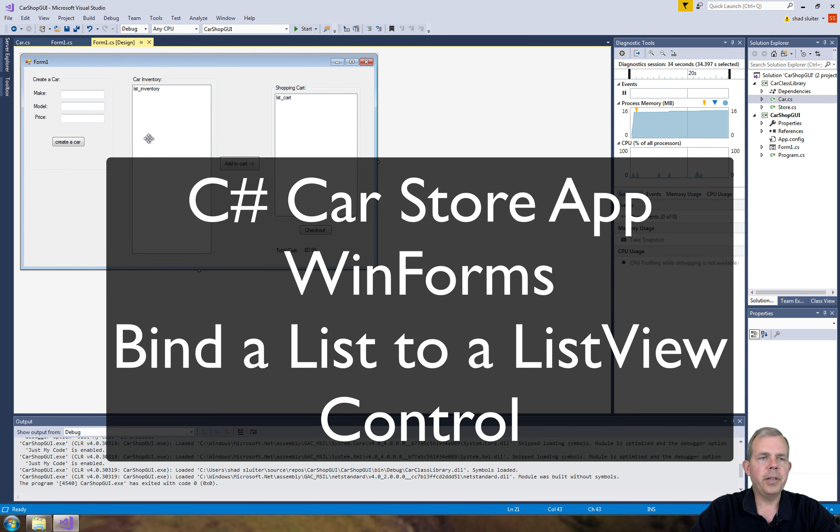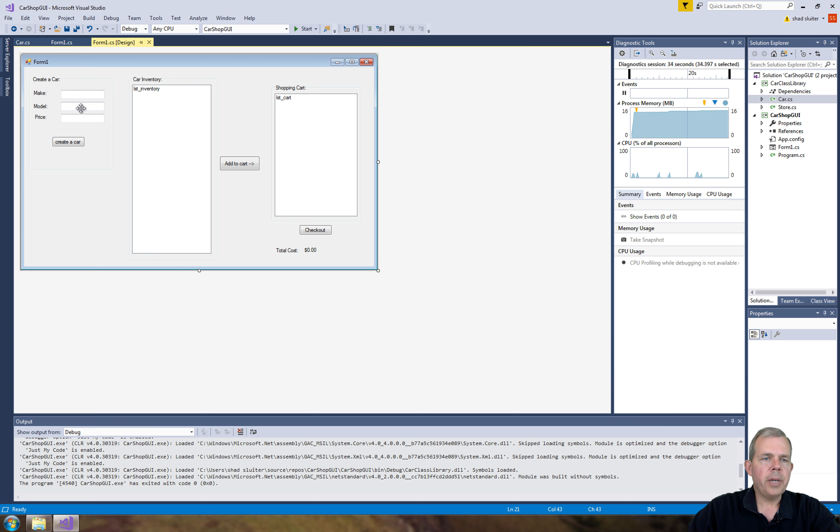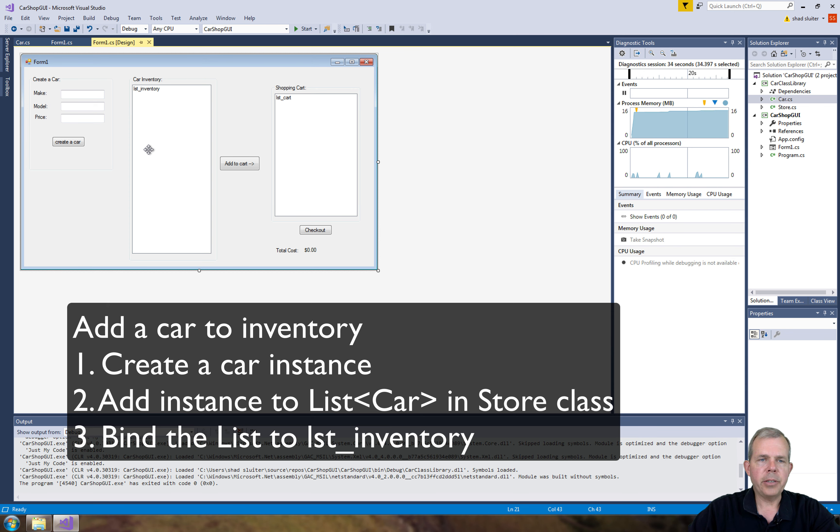Hey, welcome back to another video for our car application. We're going to add some functions to these lists here in this video. So when I click add a car, I'm going to be able to add it to the list of items.